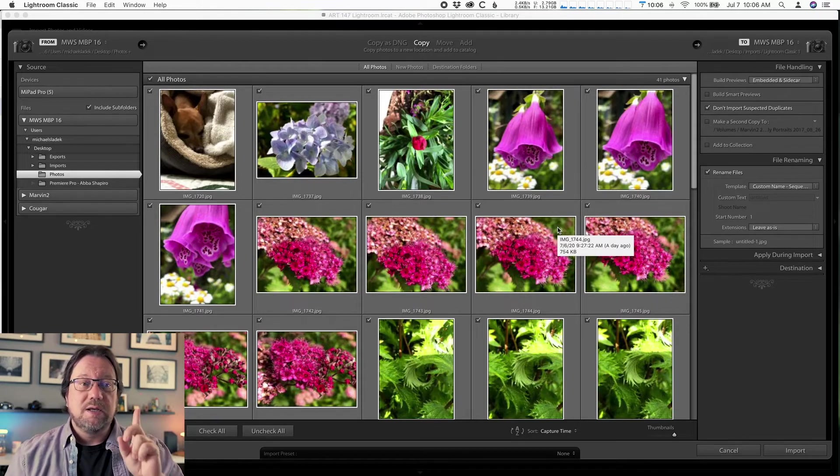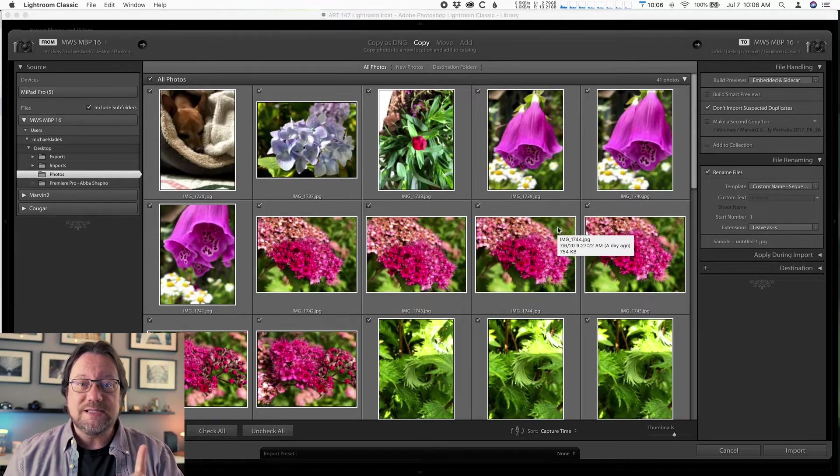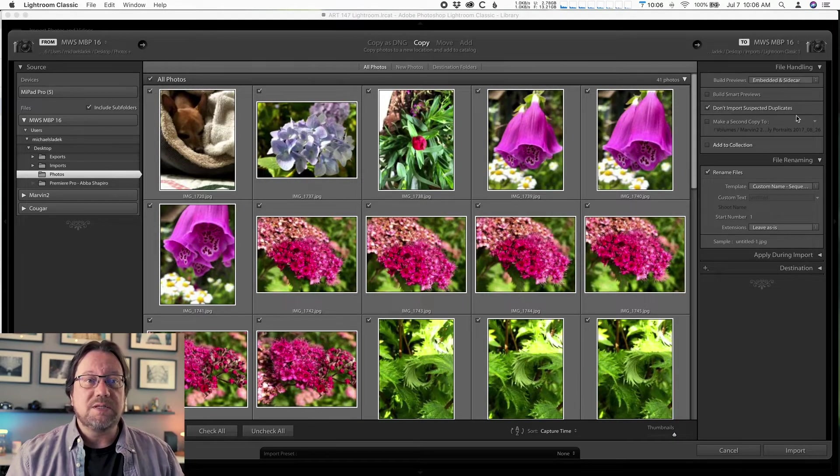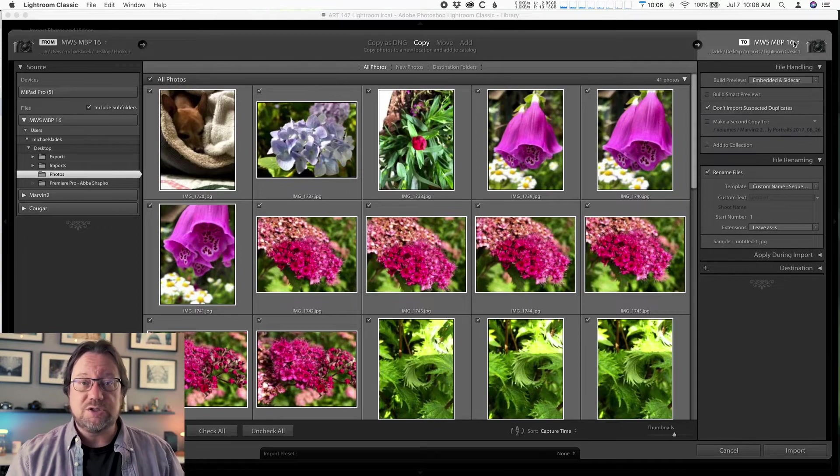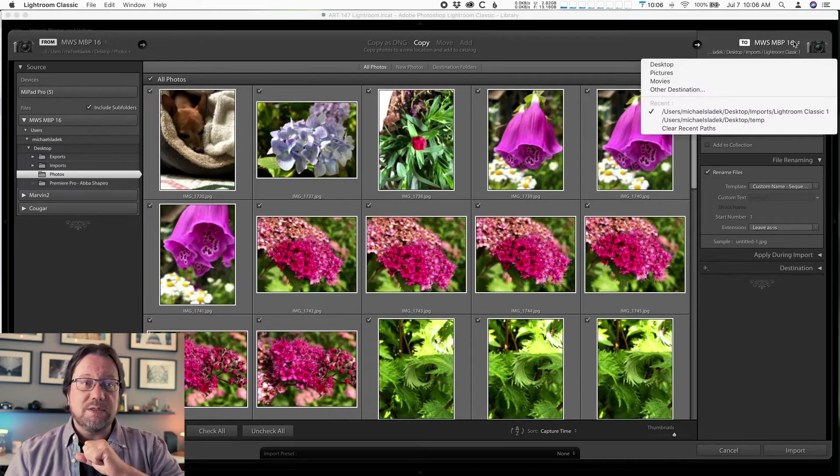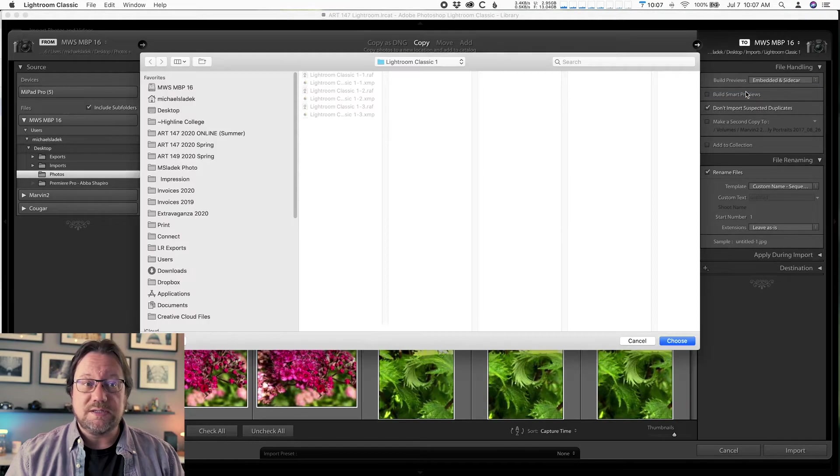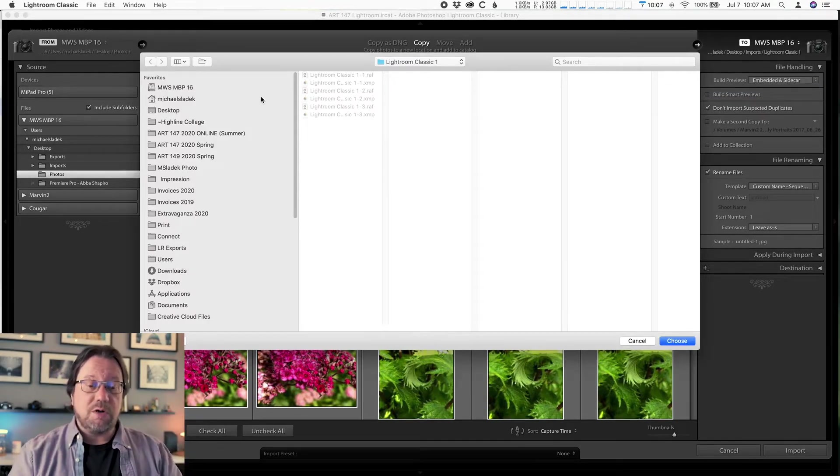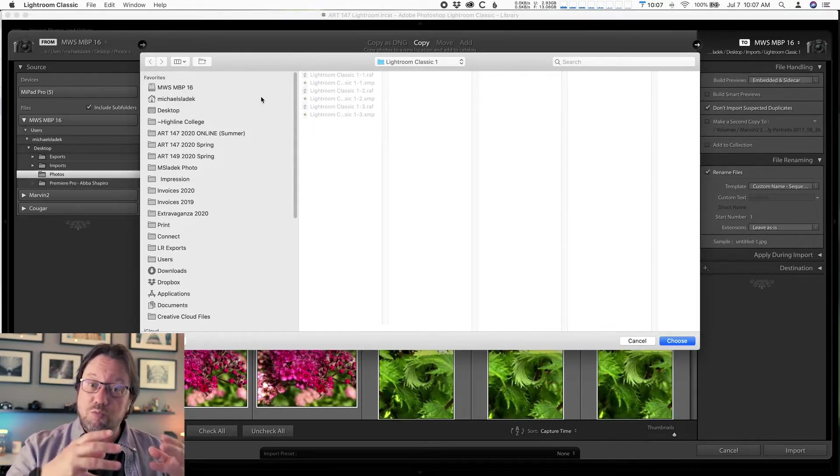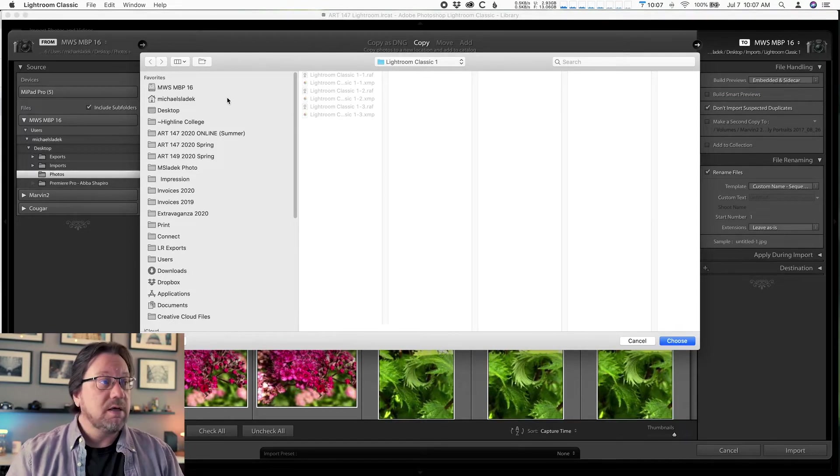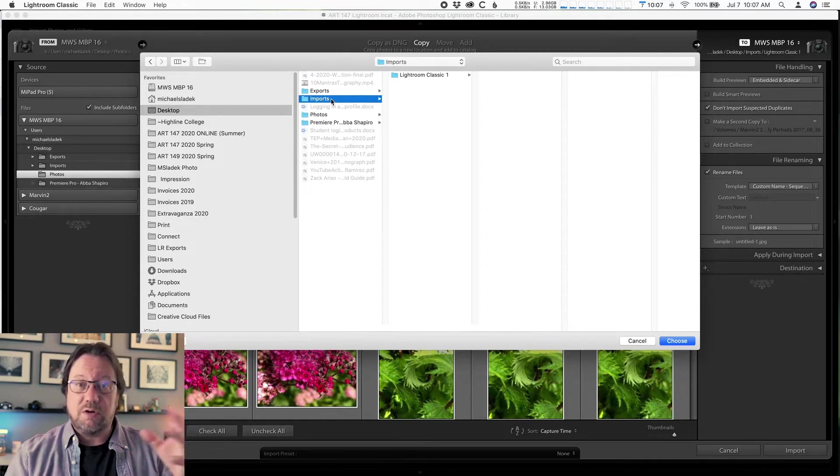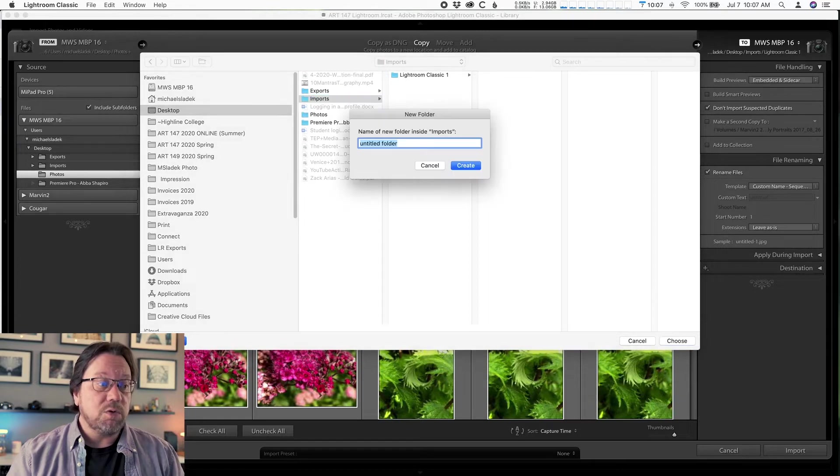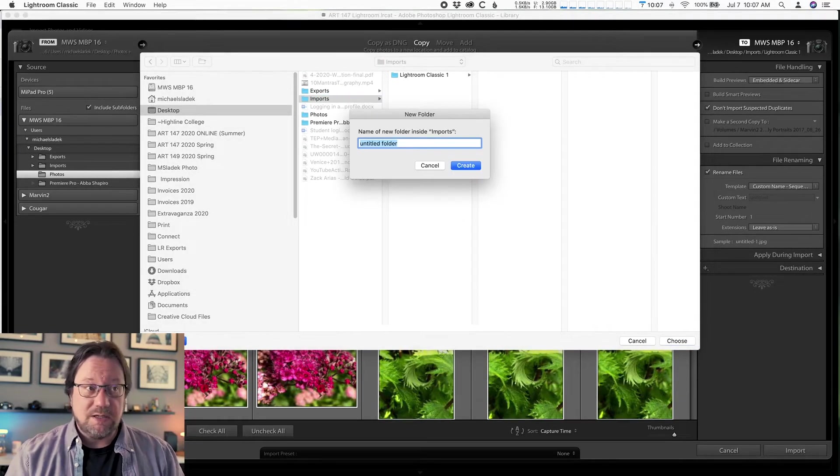Step number one, tell Lightroom where to permanently save these photos on your computer. So you do that up in the top right hand corner of this window where it says to and then your computer name. So you can click on that once and the option you want is other destination. So this takes you to your computer window. And now what you're looking for is the place where you stored all your original photos. I called them imports. They're on my desktop. So desktop imports or whatever your top level folder is that contains your photos.